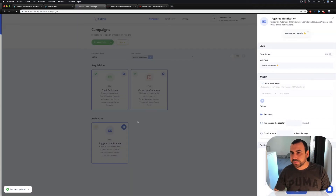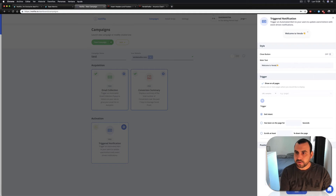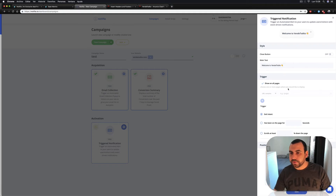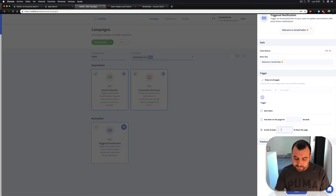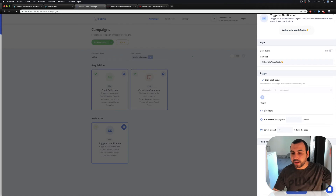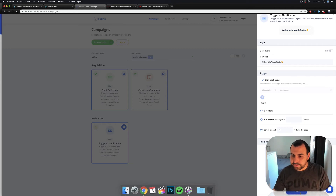Last, we have the trigger notification. It says 'welcome to Notifia' — I'll change the place to 'welcome to my site.' This will be triggered at 60% scroll and will show on the bottom left. This is a basic notification and we are going to save it.